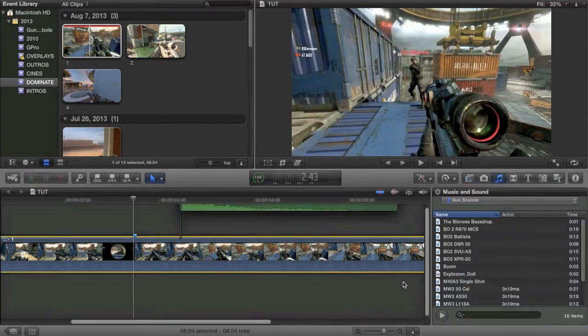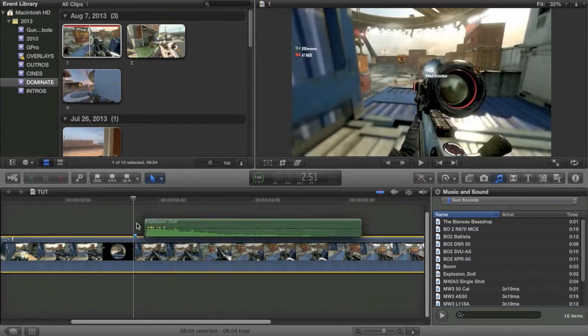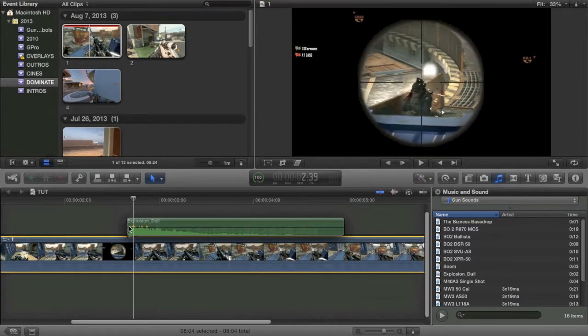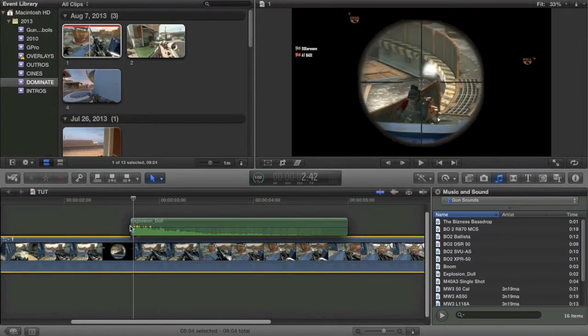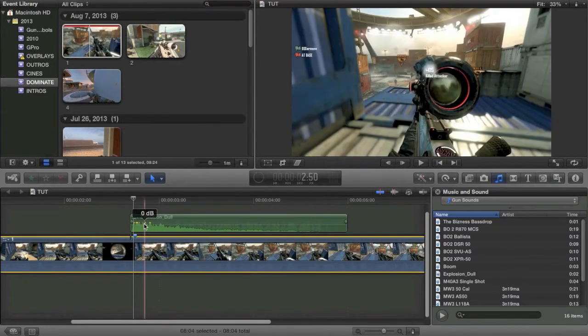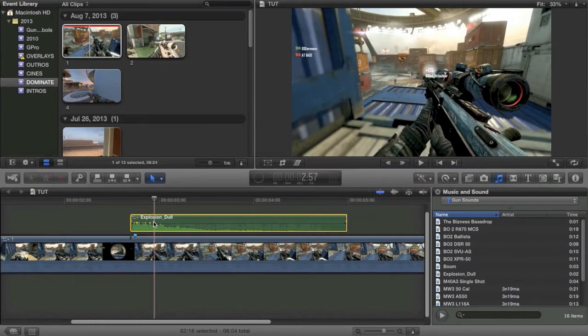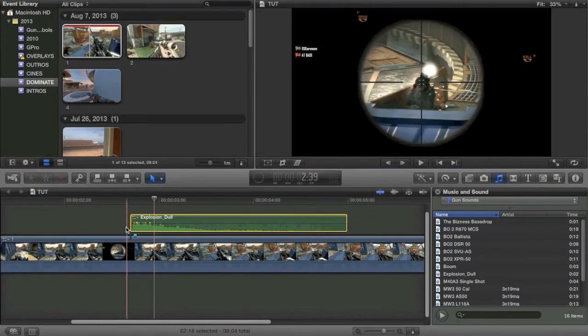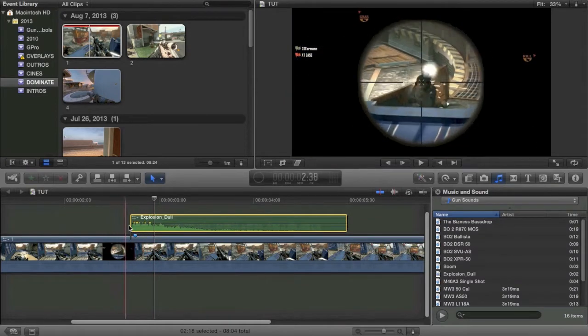One of the effects that a lot of people wanted me to show you how to set up is this explosion effect. A lot of people use that boom sound effect whenever they get a shot.